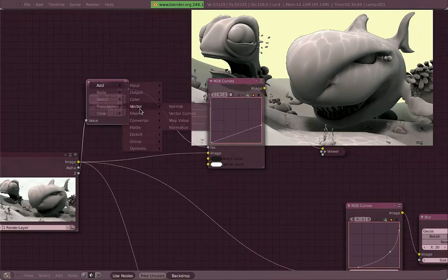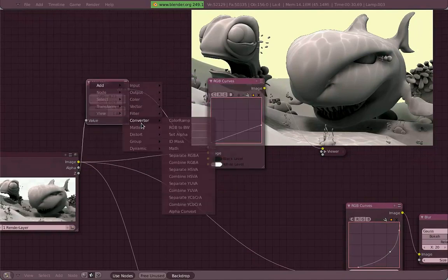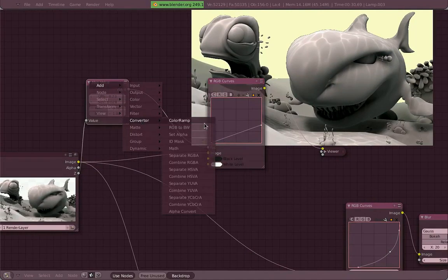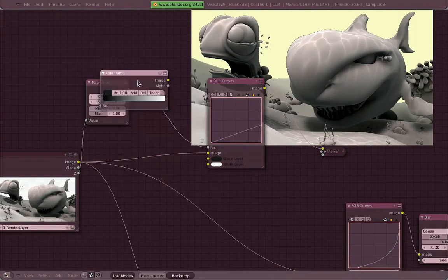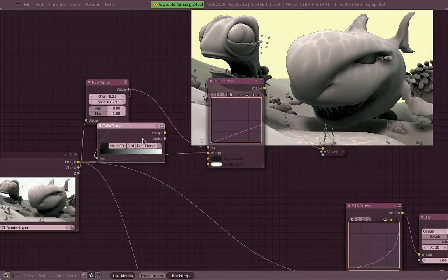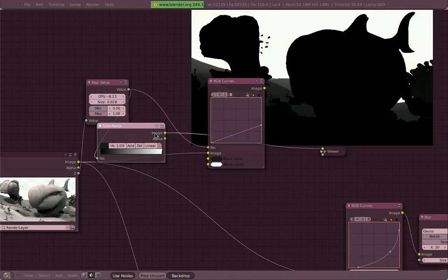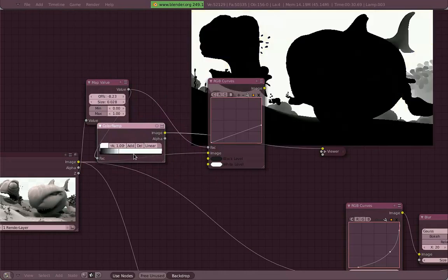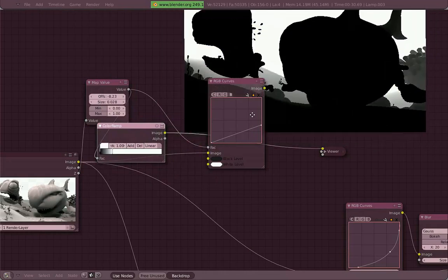So if we use a black and white image for this, which is the case of our map value, you can control which part of the images are going to be colored and which part of this image are going to stay on the original color. So let's move this a little bit. What we are going to use now is another node to make this a little bit more easy to control. We are going to connect the output from the map value into a color ramp, which is into the converter type of nodes.